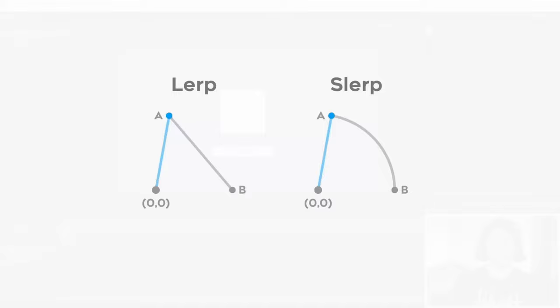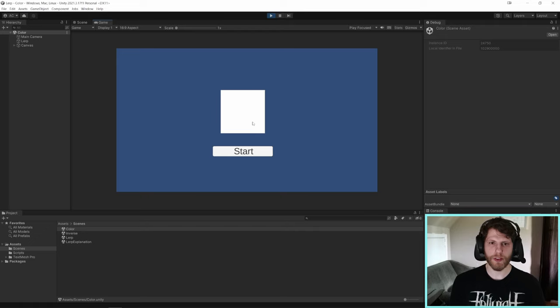And lerping doesn't just work with float values. We can also make it work with colors or positions and rotations. Rotations actually have a fun one, an exclusive. It's called a slurp, which is just a spherical lerp. I have this color example. And just like our other example, it's going to lerp it between a white color to a green color.